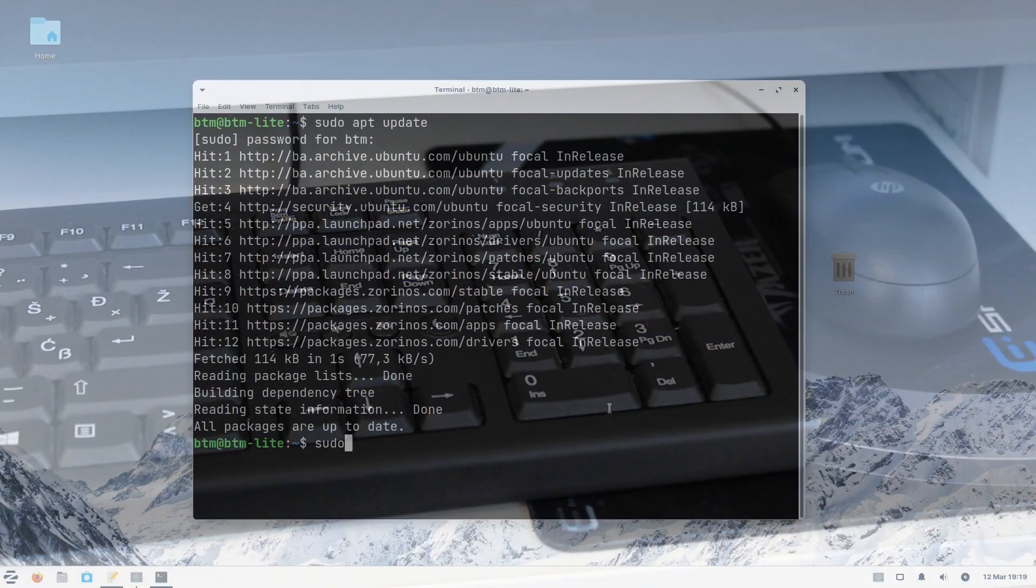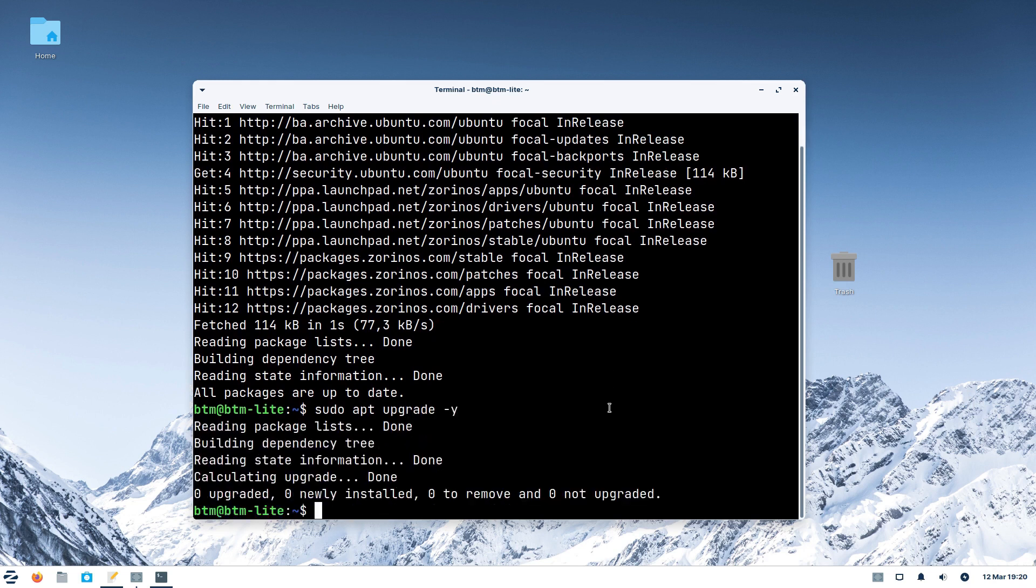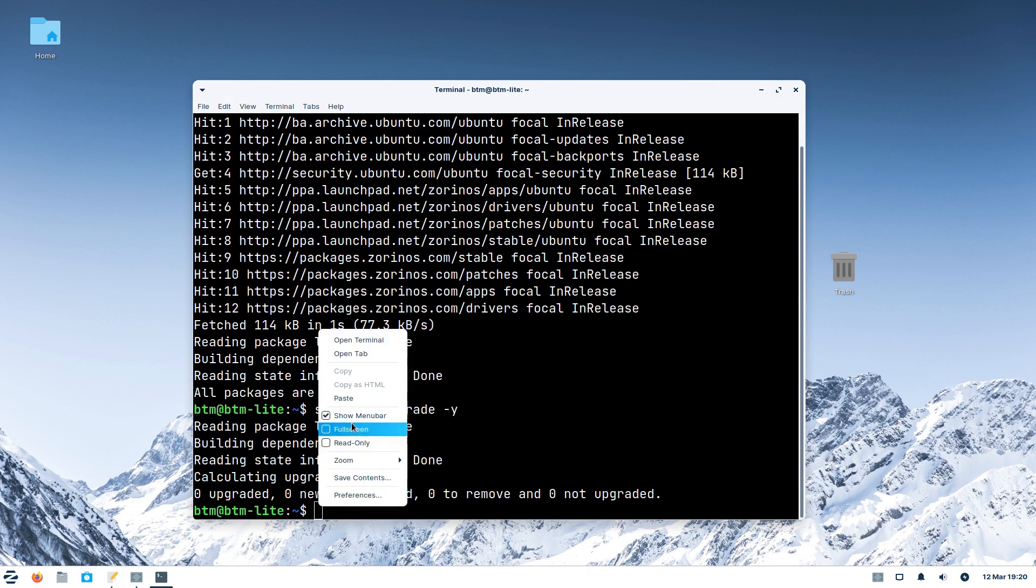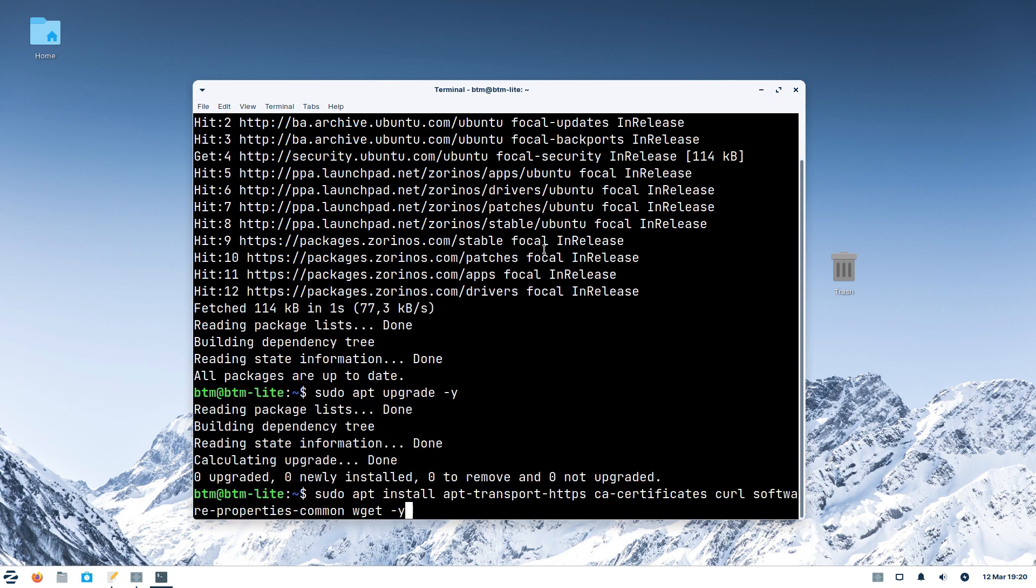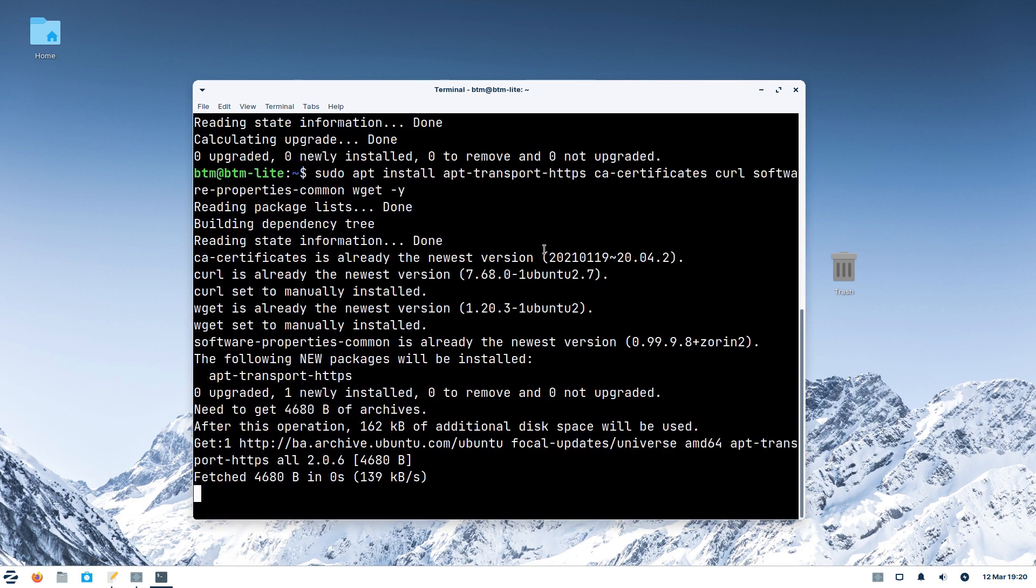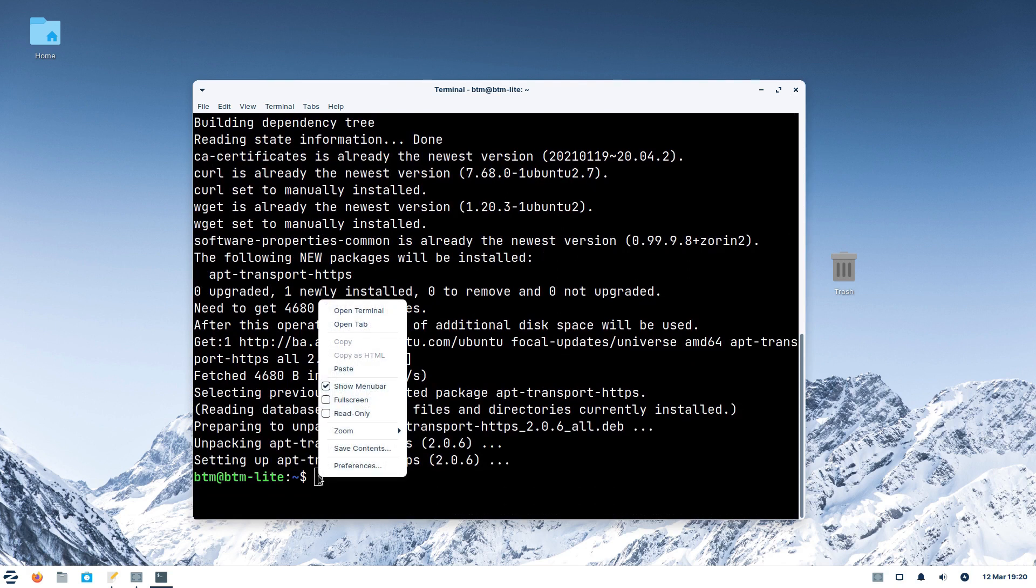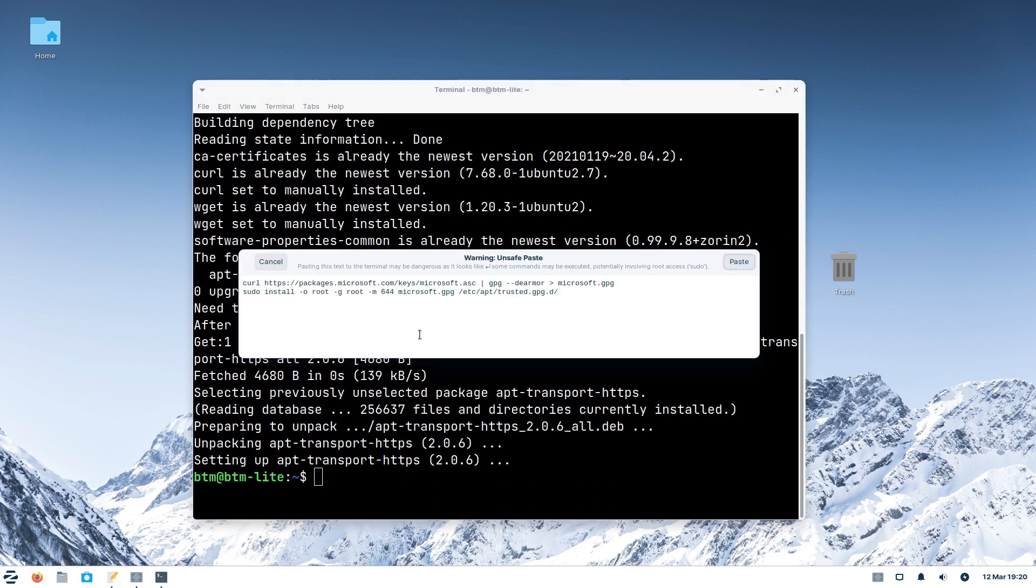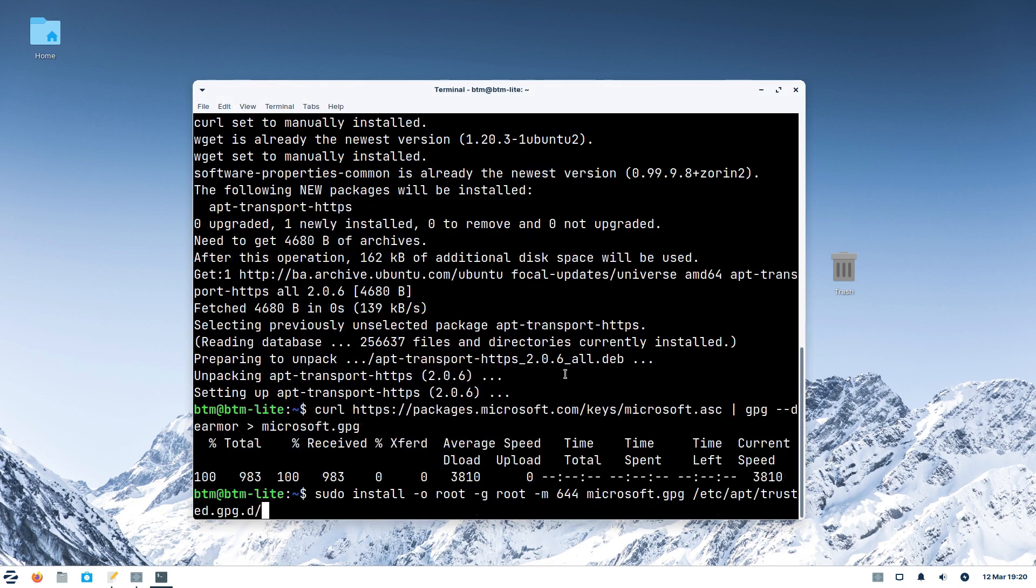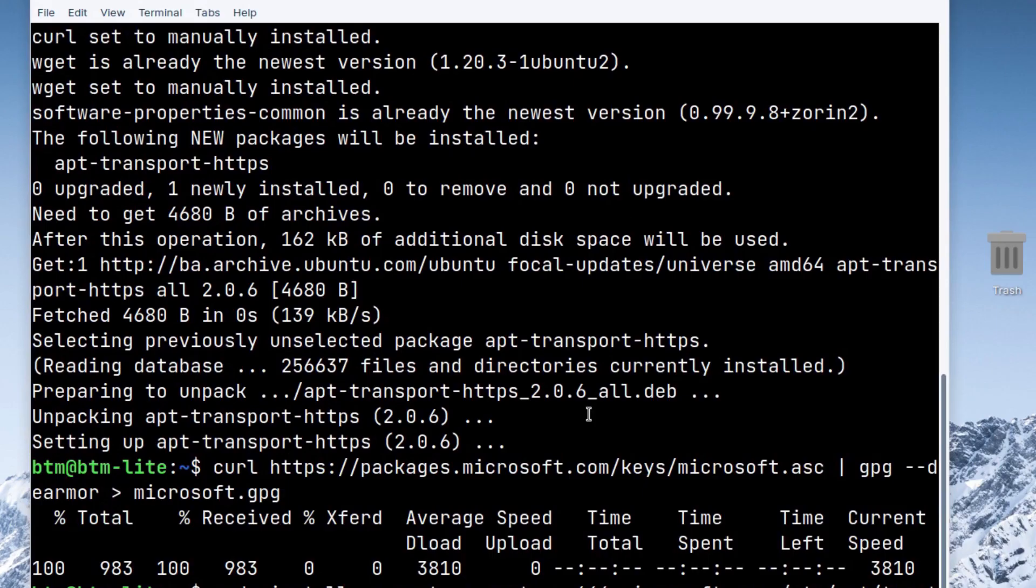After updating all packages, the next thing is to add some generic dependencies to the system that may or may not be already installed. It will not harm the system anyway. The following command instructs the system to download the GPG key to verify the package's authenticity.